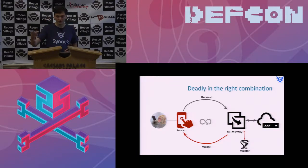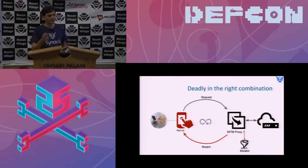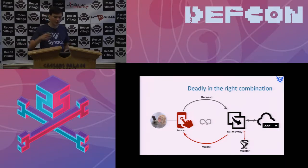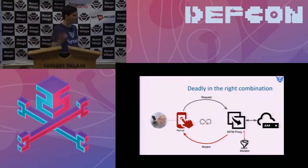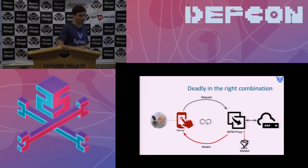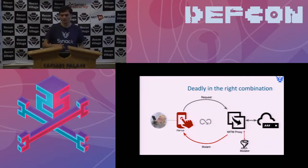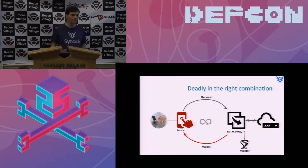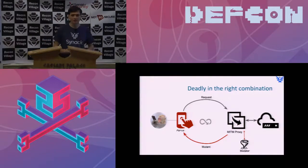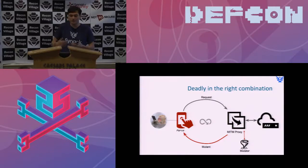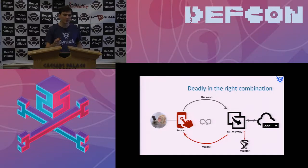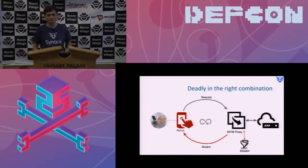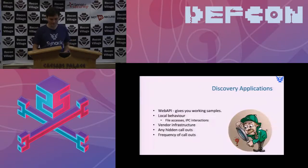Then there is a man in the middle proxy that actually manipulates any network information that goes through, and it sends it back to the application upon return from the server. Now I do this because I want to trigger things on the application as much as possible, so if I mutate certain responses, then I can make it give up more things for me.